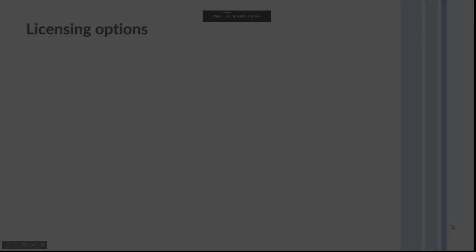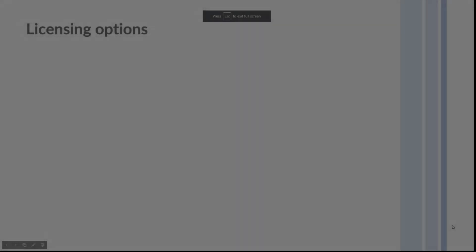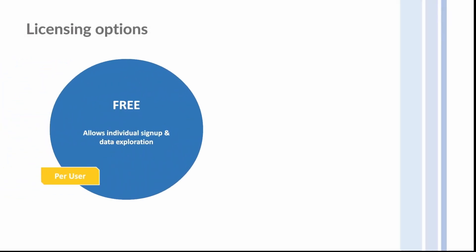Any user can sign up to Power BI for free when they have a corporate email address. If you don't have a corporate account, you can use a loophole by signing up for Office for Business, where in the sign-up process you create a Microsoft corporate account. The link will be added in the description.